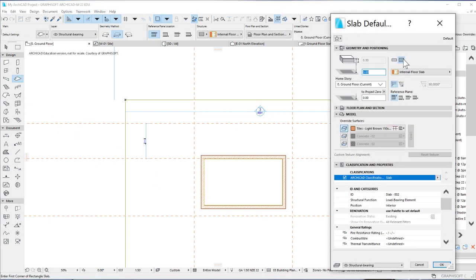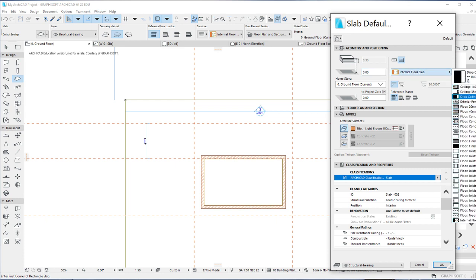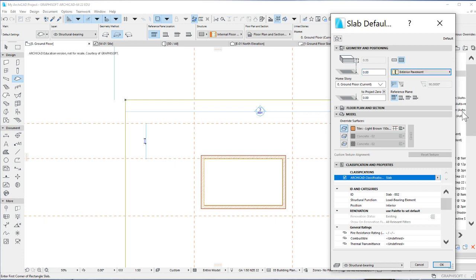Make sure you're on composites and then we'll choose an exterior pavement. Leave every other thing as it is. However, in order not to create the same issue we had the last time, let's change the offset to home story to minus 0.05.